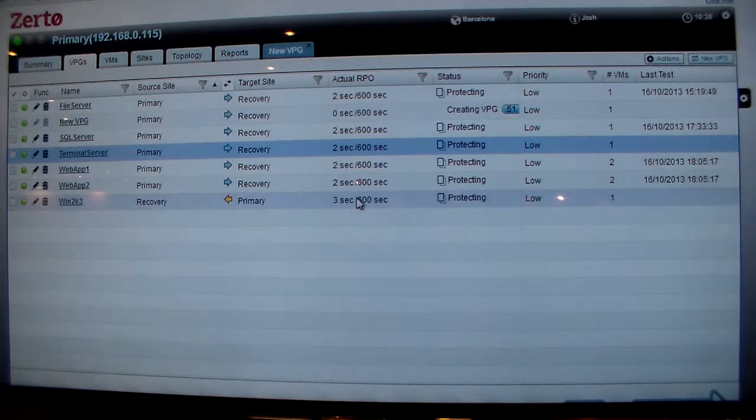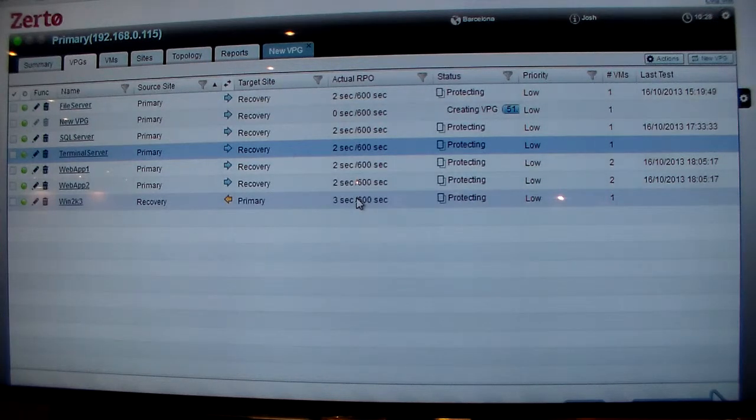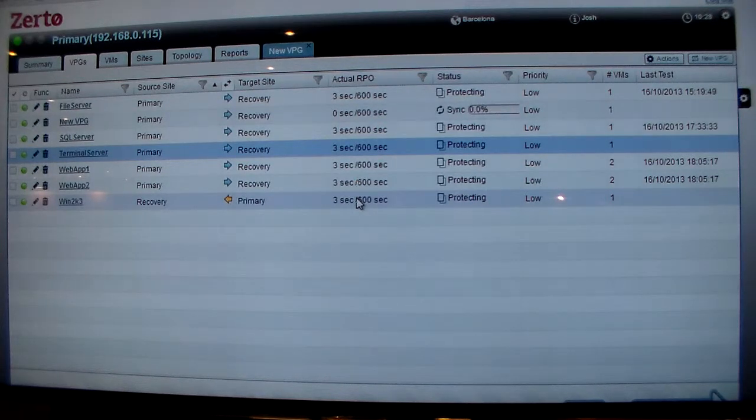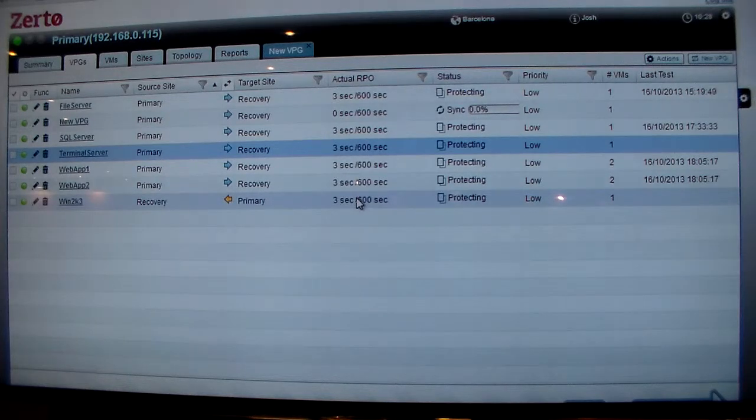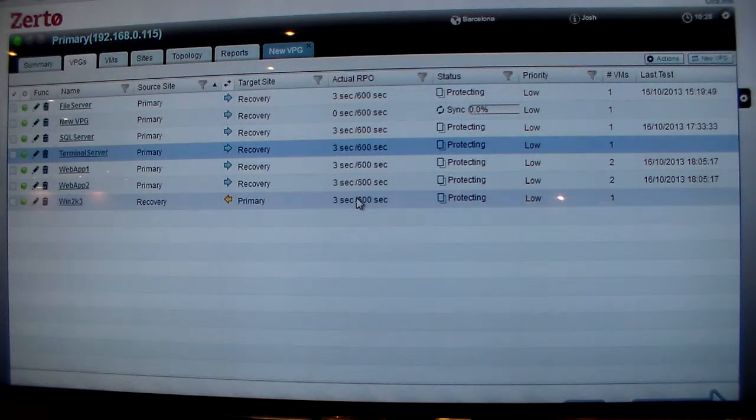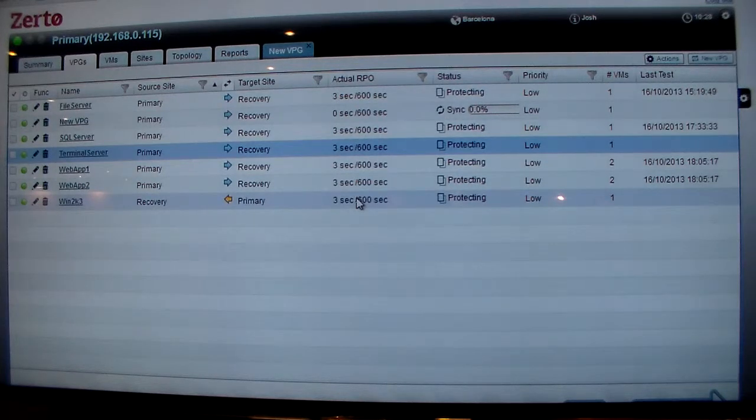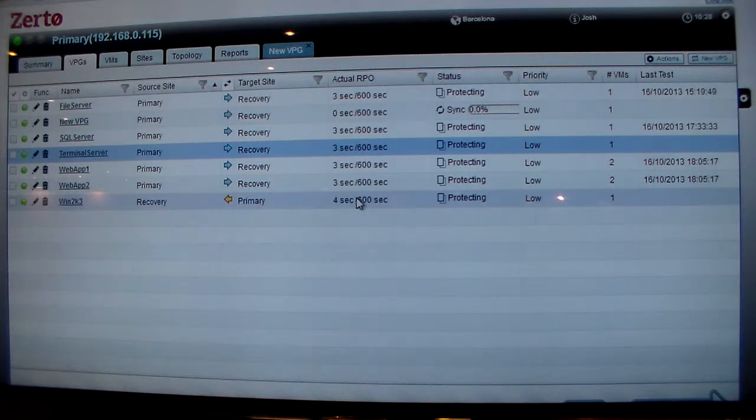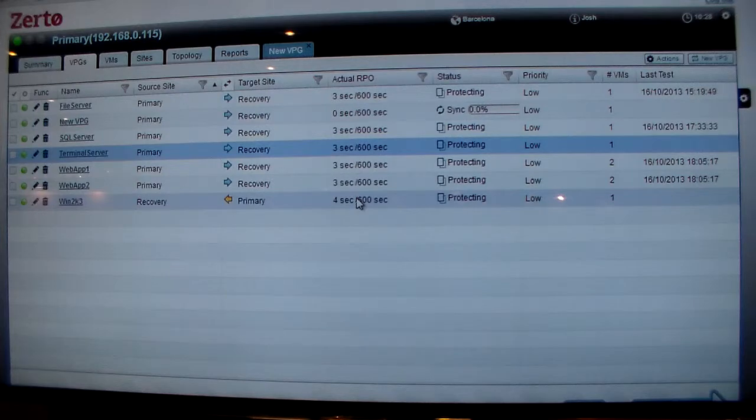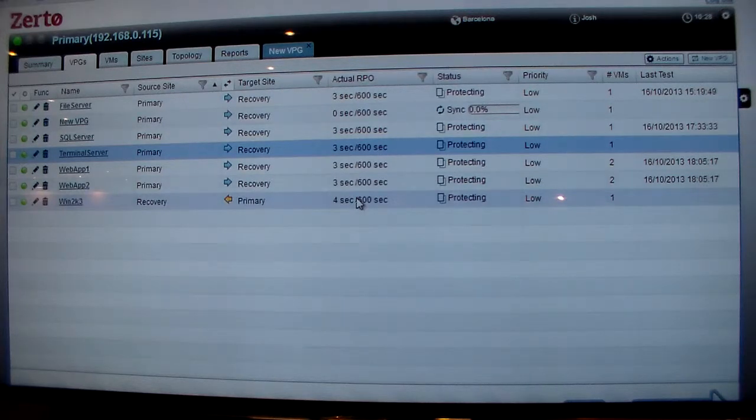Zerto is just making enterprise disaster recovery simple, manageable by the VMware team who are actually creating and managing the VMs, and making it scalable. That concludes my Zerto demo.